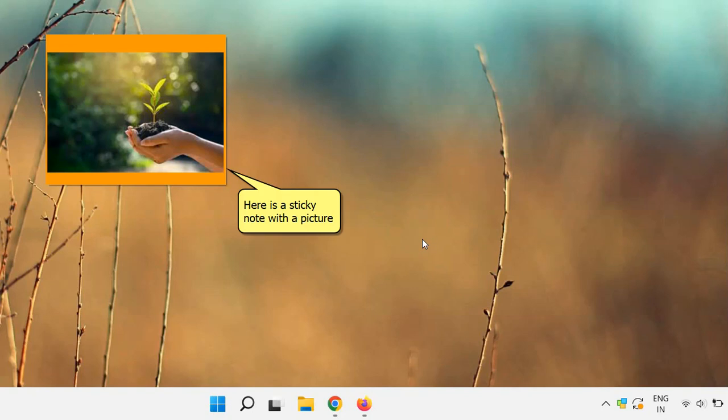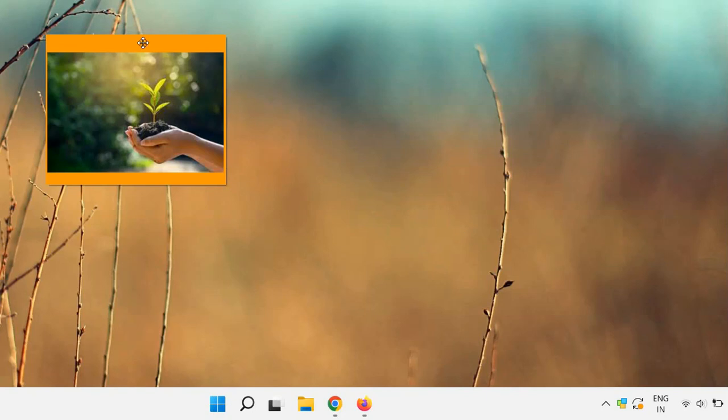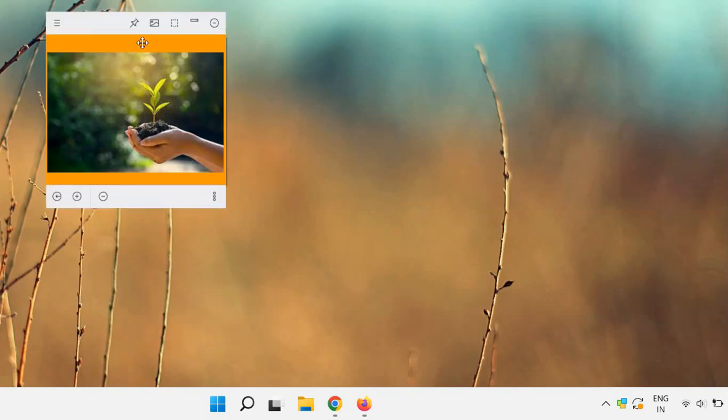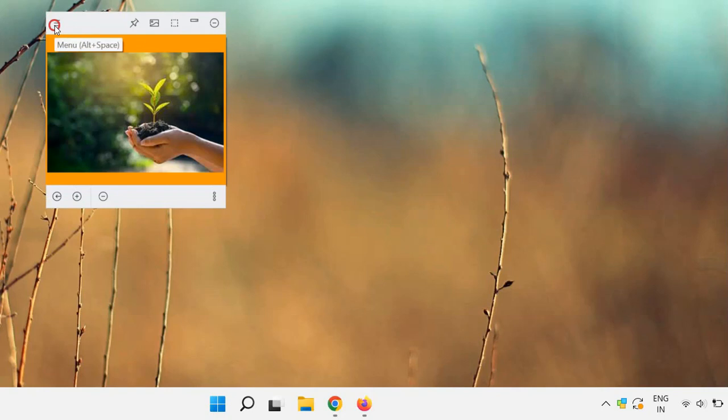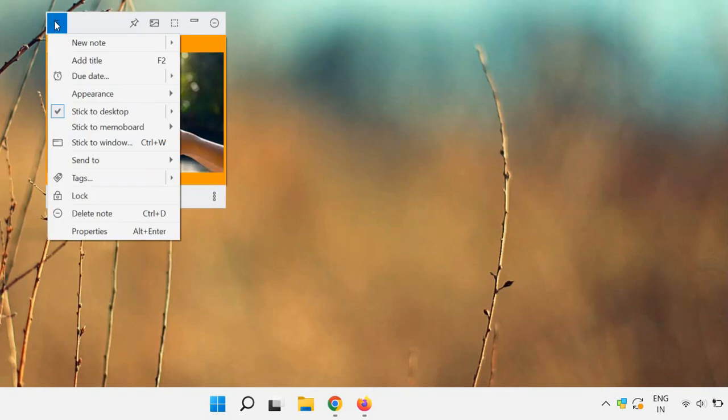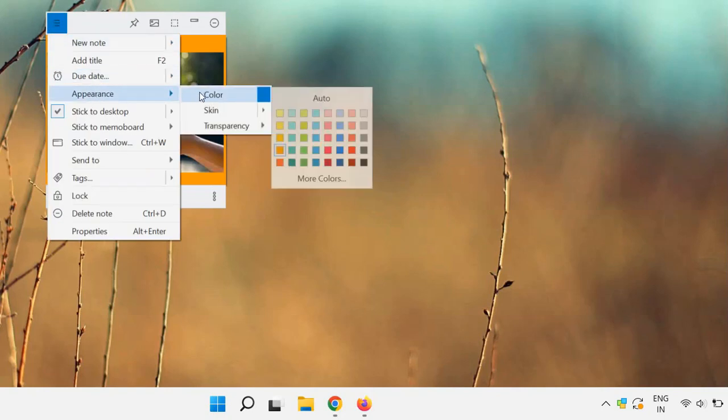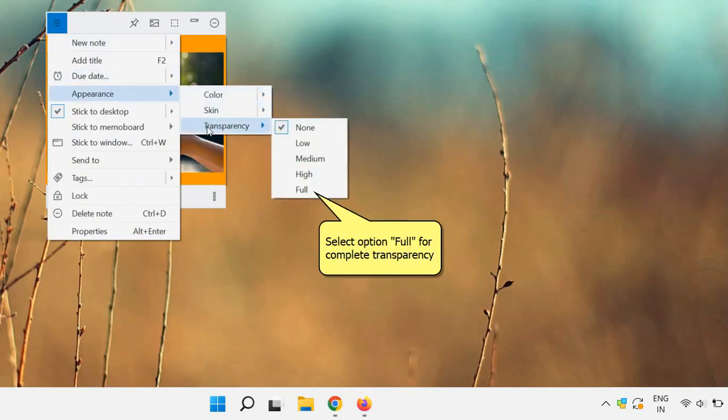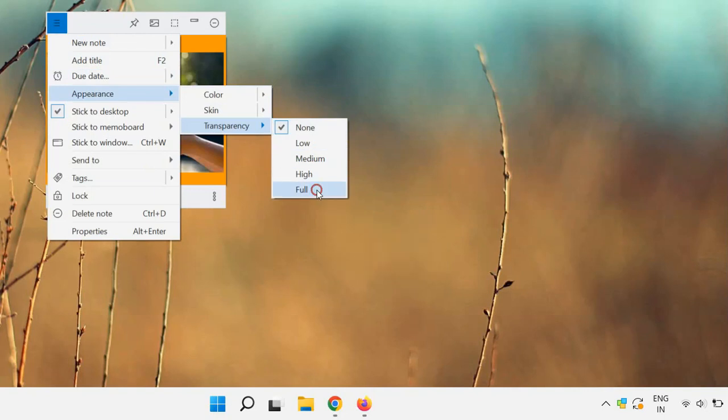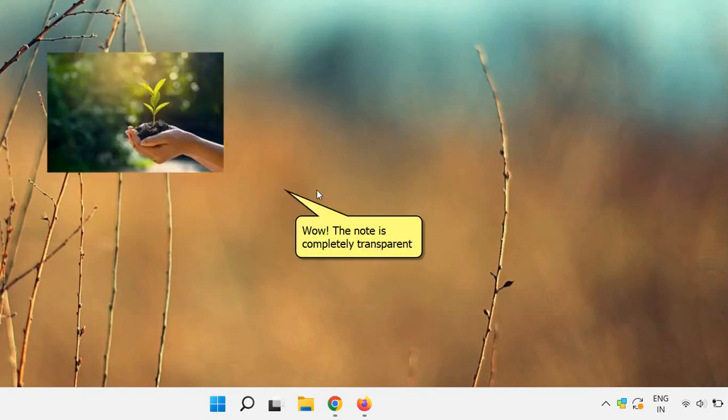Now click on the top left button of the sticky note to access the note's menu. Select Transparency under the Appearance menu and select the option Full. Wow! You can now see that the note is completely transparent.